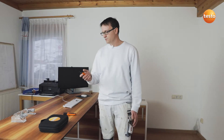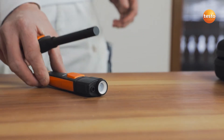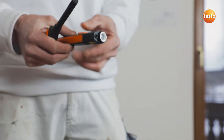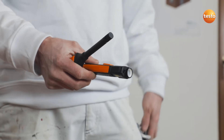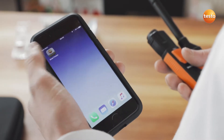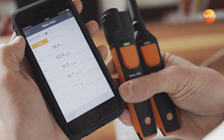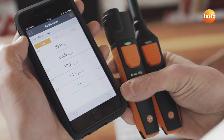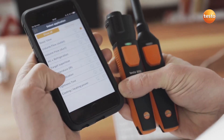I'm switching on the Testo 605i now. It measures the room temperature and the humidity. I switch on the infrared thermometer Testo 805i and open the Testo Smart Probes app. Both smart probes are now connected and are flashing green. I select mold indication in the app menu.